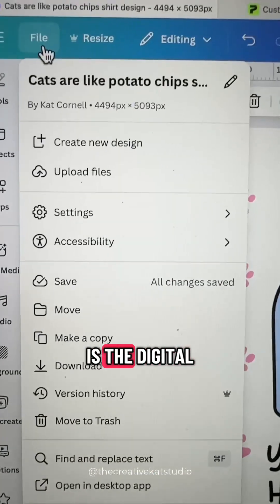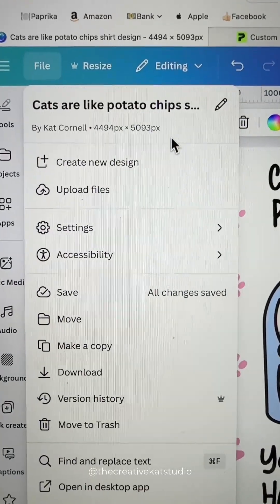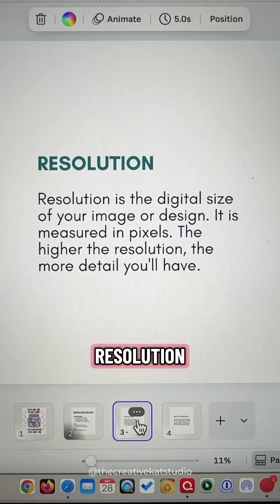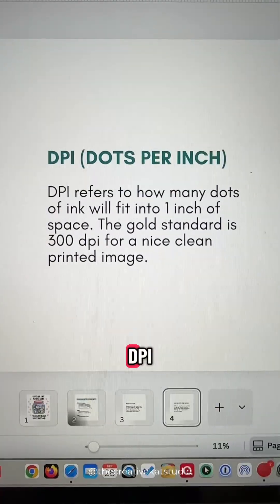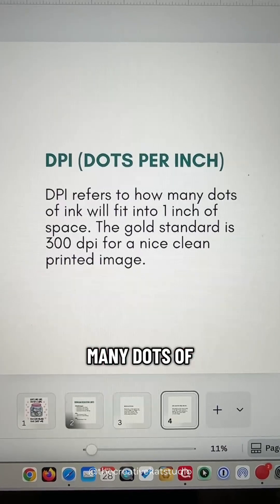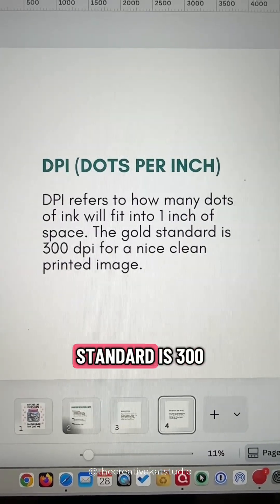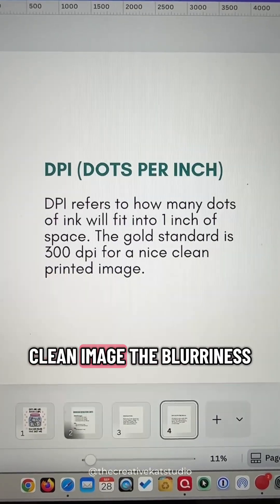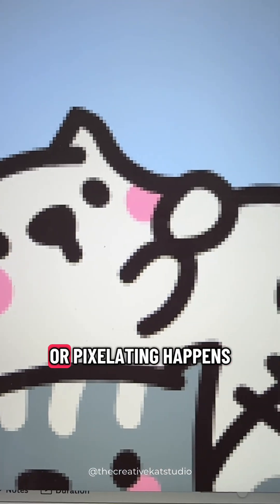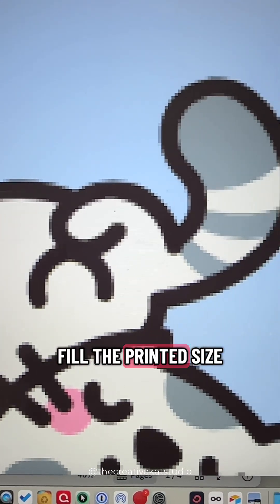Resolution is the digital size of your design and it's measured in pixels. The higher the resolution, the more detail you'll have. DPI refers to how many dots of ink will fit into a one-inch space, and the gold standard is 300 DPI for a nice clean image. The blurriness or pixelating happens when you try to print an image that doesn't have enough pixels to fill the printed size.